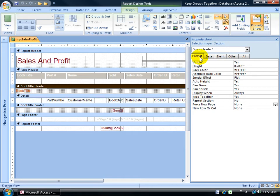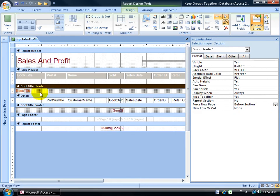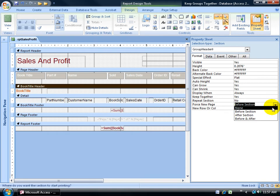On the format tab, come down to where it says force new page and change that to before section. So before this section is going to force a new page. You can also do it after the section or before and after.